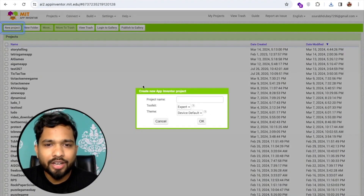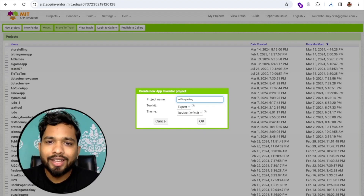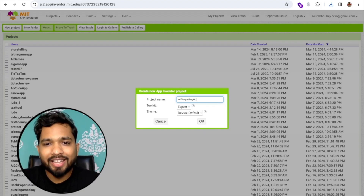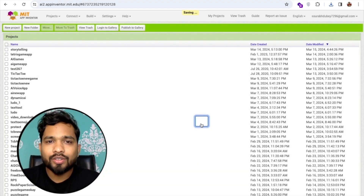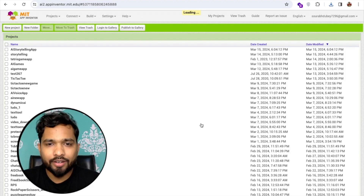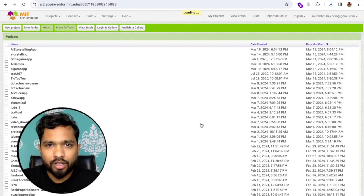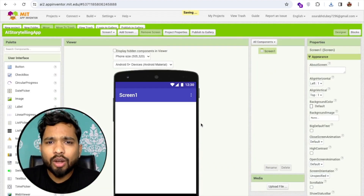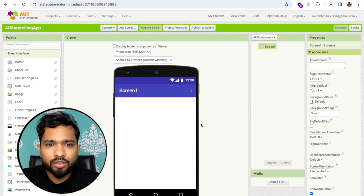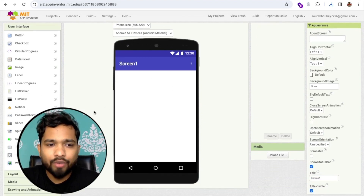We need to click on 'Start New Project.' My project name is 'AI Storytelling App' — click OK. So that's my first screen. Now I need to add one robot picture here. You can download any picture from the internet; I already have one.